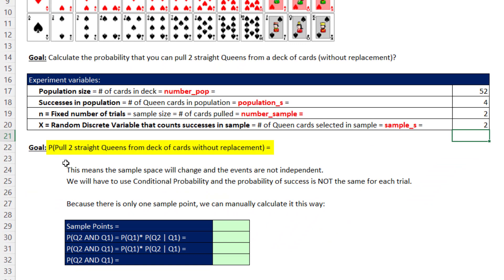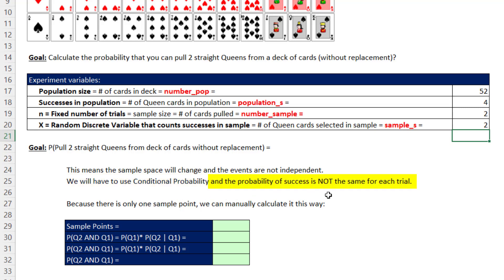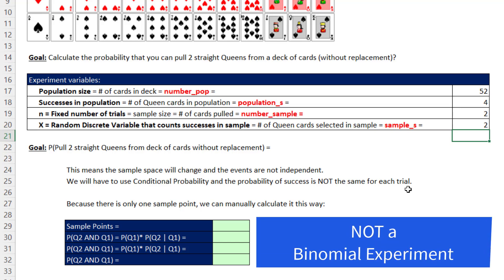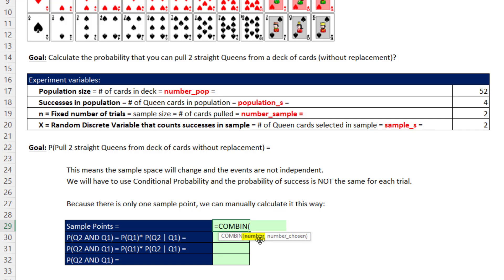Our goal is to calculate the probability of pulling two straight queens from a deck of cards without replacement. Because we're not putting the cards back, the sample space changes and events are not independent, requiring conditional probability. The probability of success is not the same for each trial, which makes this different from a binomial experiment. To calculate the probability longhand, we take the combination of 2 choose 2, which gives us just one sample point.